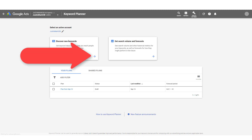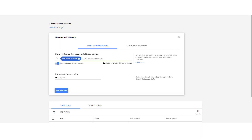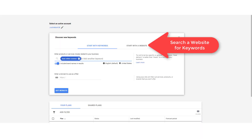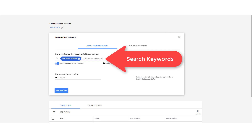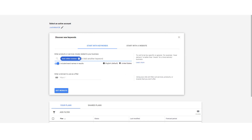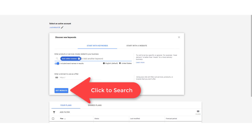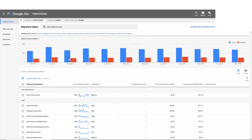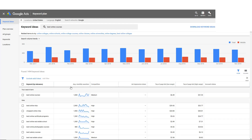So I'll click this. It's here I can input competitors' URLs or my seed keyword ideas. So let's try Best Online Courses. So here we go — this has roughly 1,000 monthly searches.